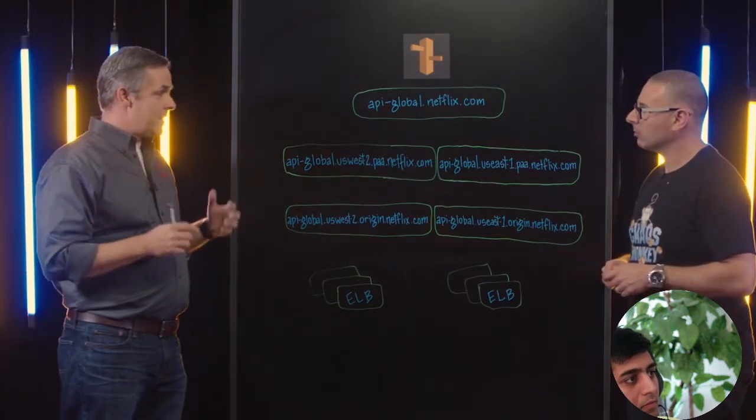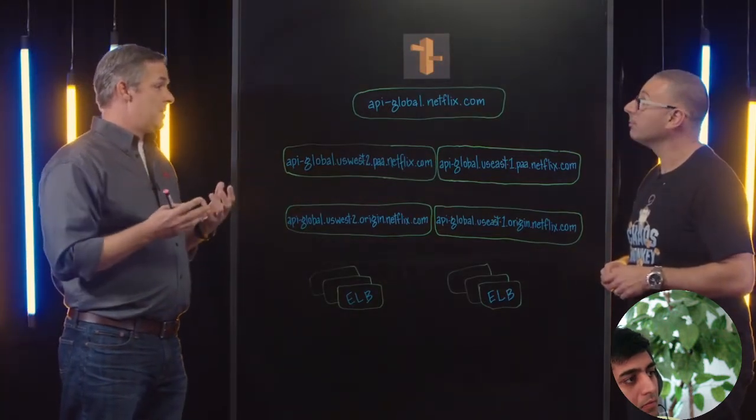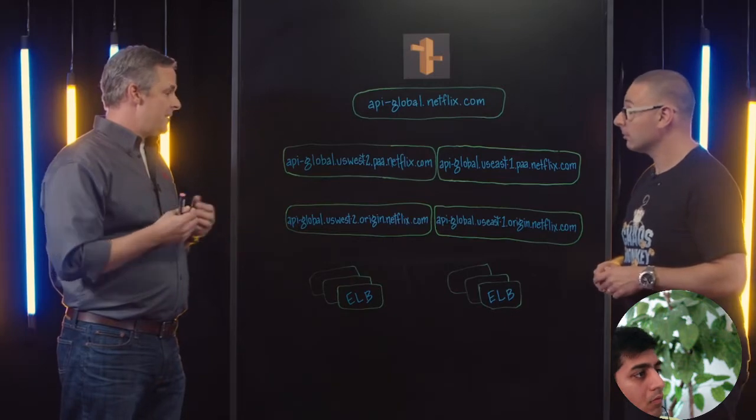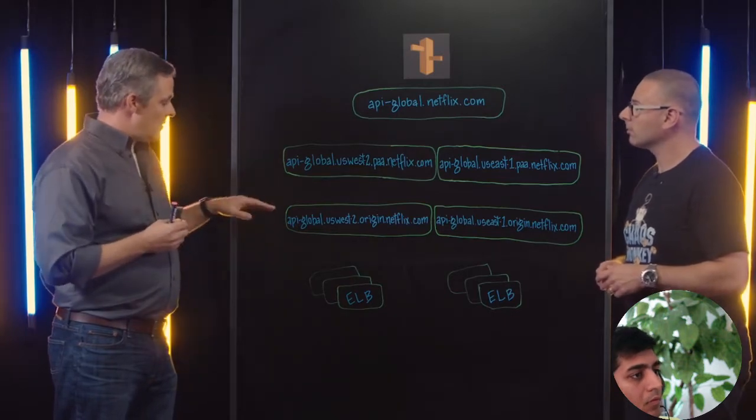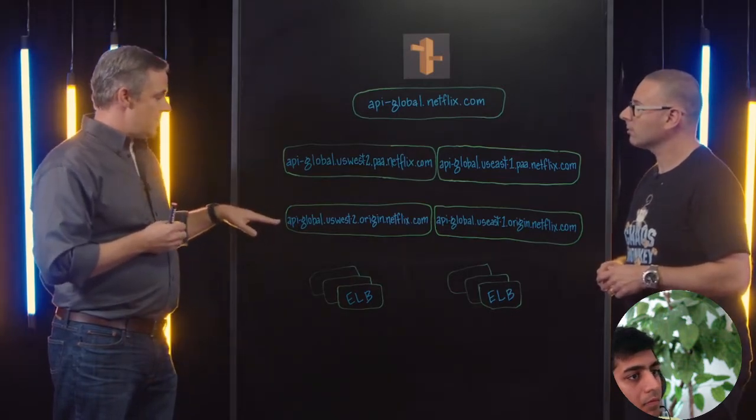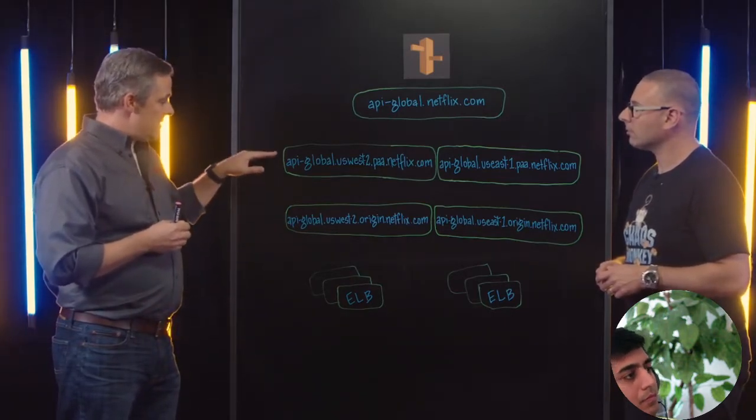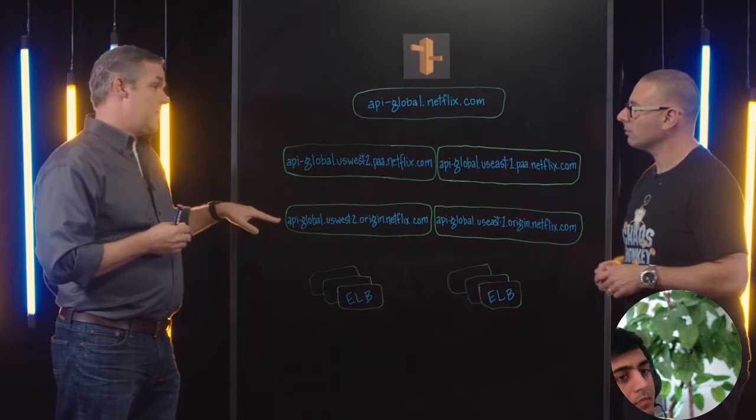One of the benefits of Route 53 for us is we decouple the virtual from the origin. The capability of Route 53 that's of greatest value to us is the support of many different types of alias records within your zone.